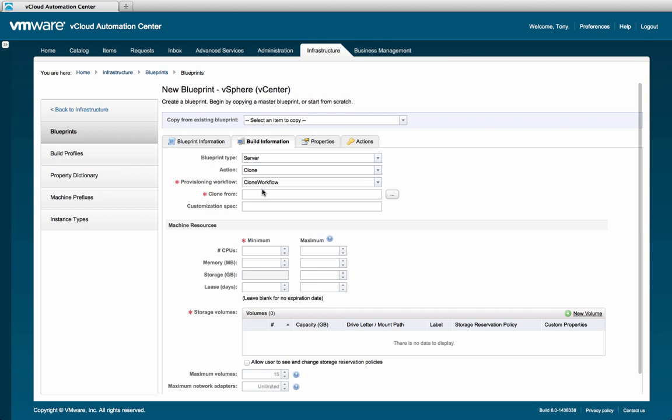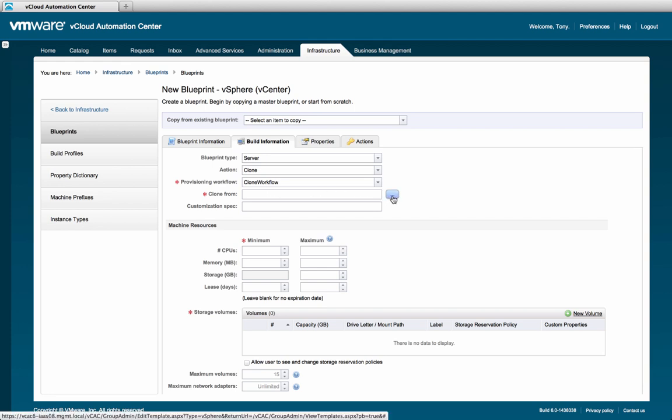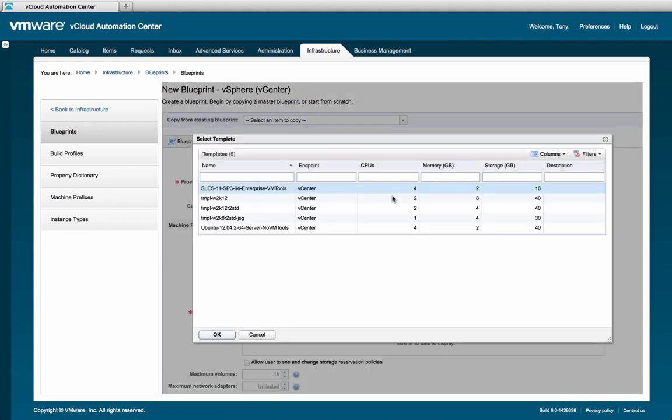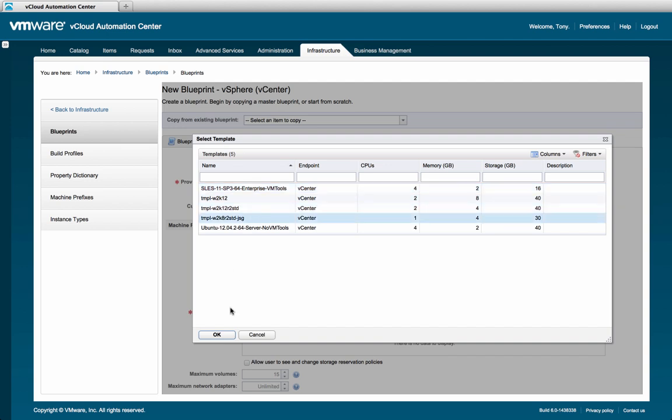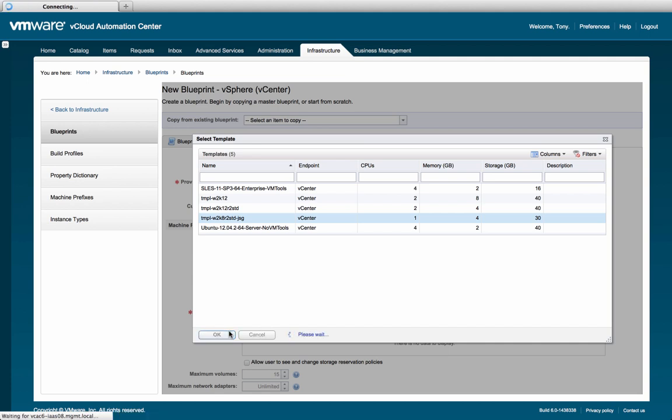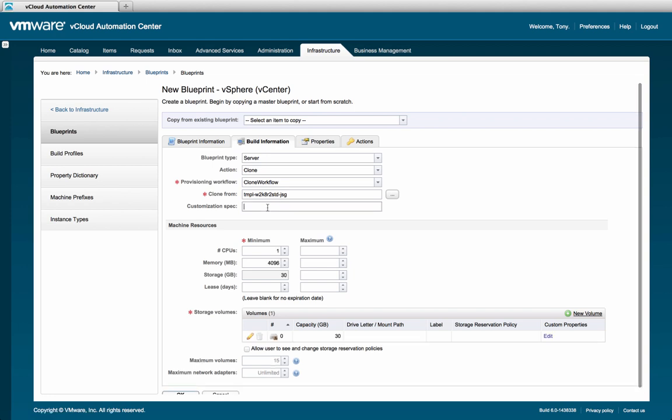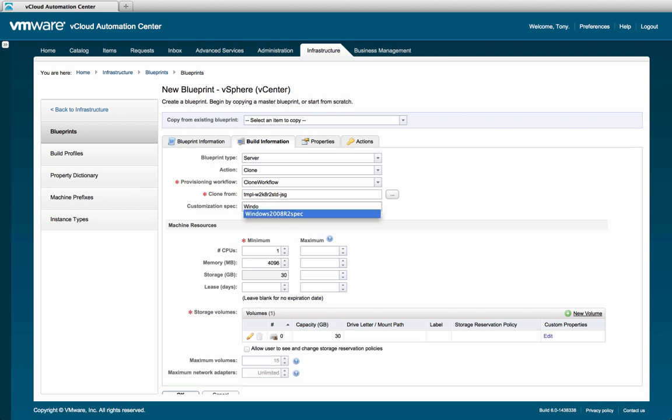After that comes the clone from. Because we have selected cloning, we must then choose the vSphere template to clone from. Note that these have been discovered during the data collection process. Finally in this list is the customization spec. To further customize the machine, you may specify the customization specification if one is available within vCenter. Here we will type Windows 2008 R2 spec.